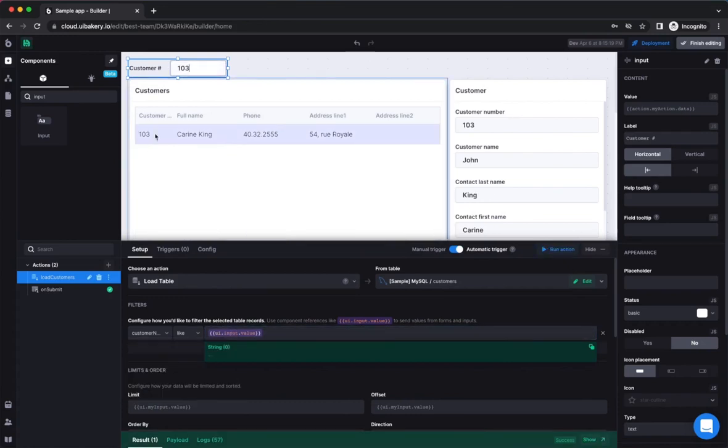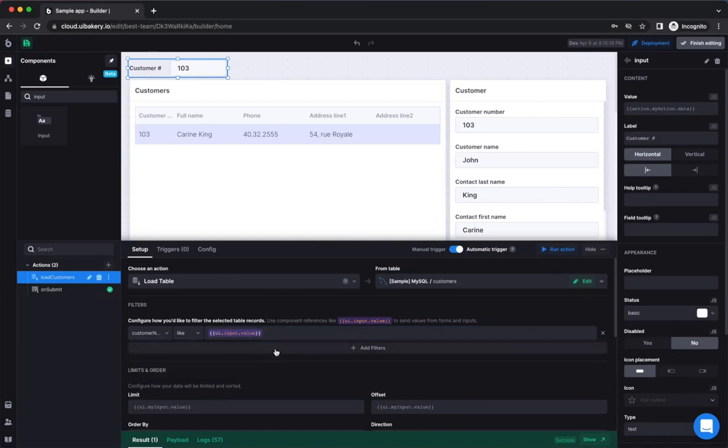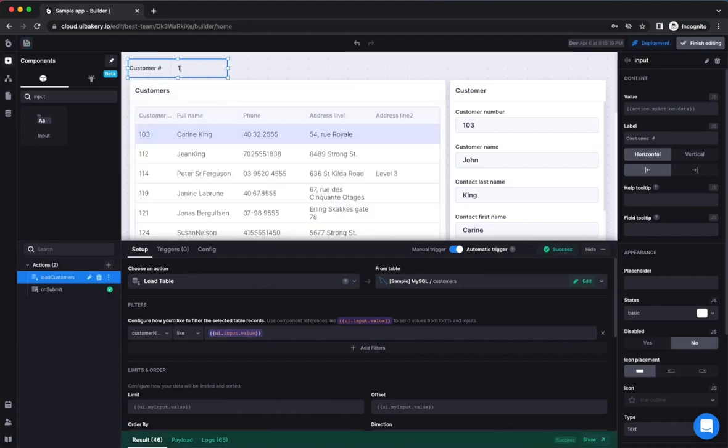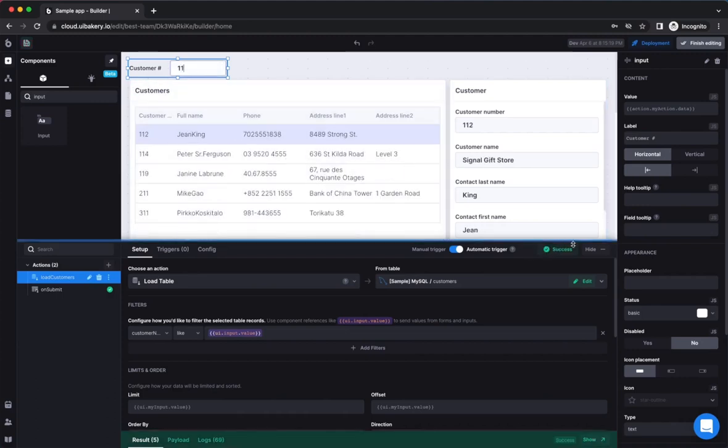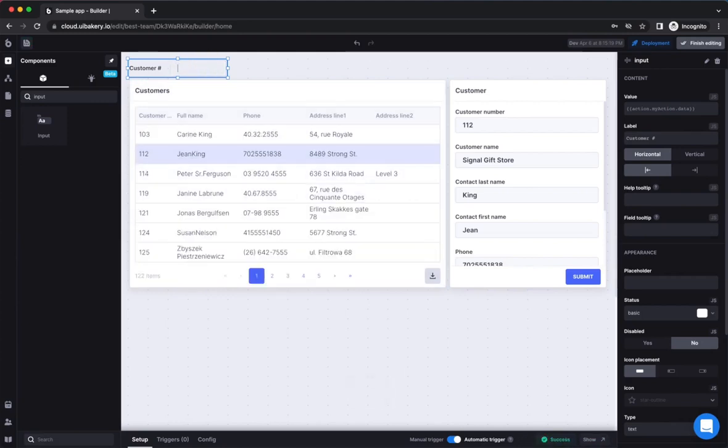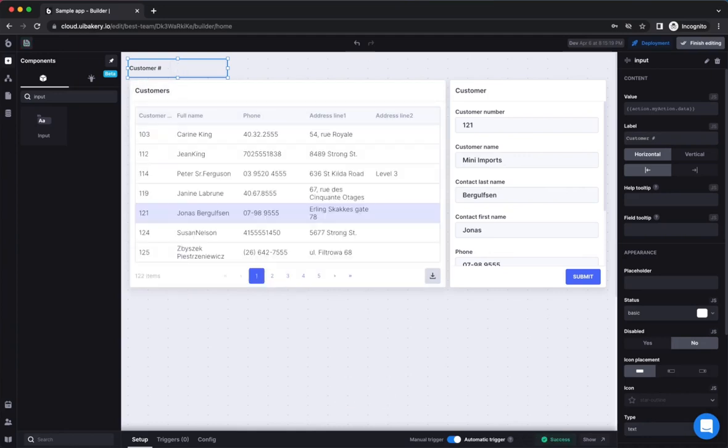UIBakery has an auto-trigger feature for actions. If it's on and an action depends on the value of some UI component, every time user changes the UI component, the action will be executed. In our case, we can see that if we change the value of the input, the new filtered data is being displayed in the table.